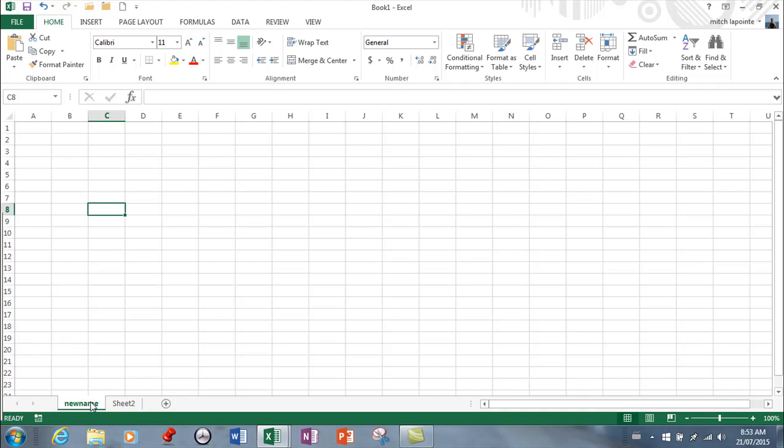We're going to add things from several sheets and when you start putting those symbols in a formula Excel is not going to know what to do. So no spaces and no none of those math type symbols. When you're naming your sheets keep them simple straightforward.